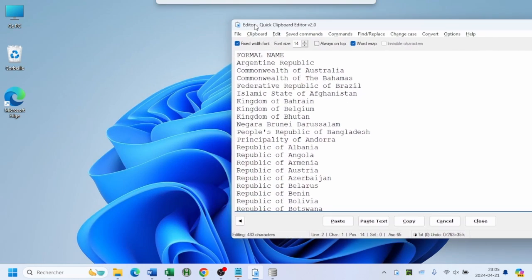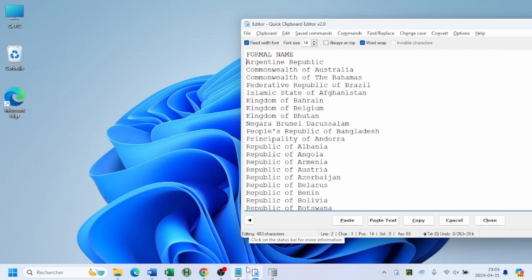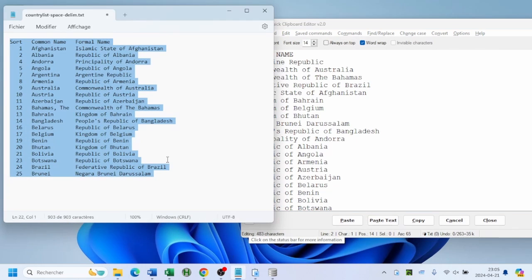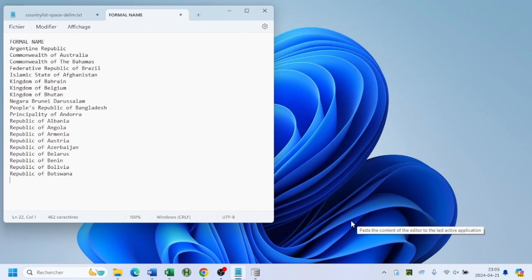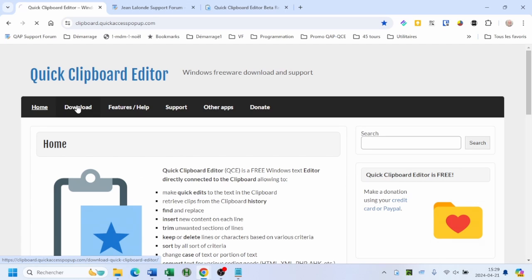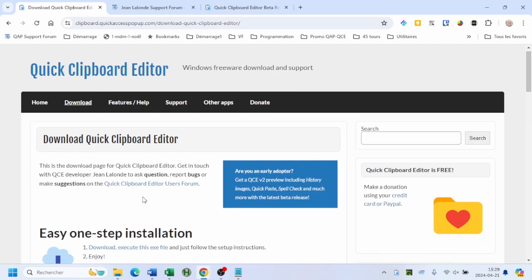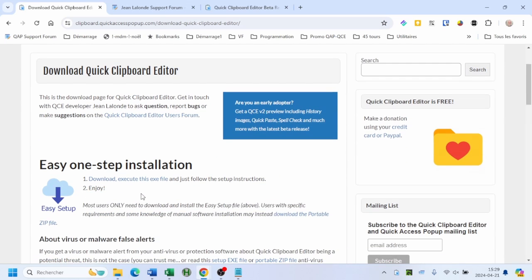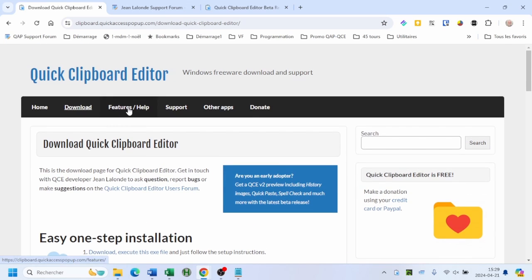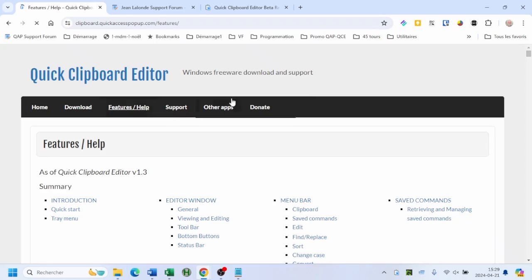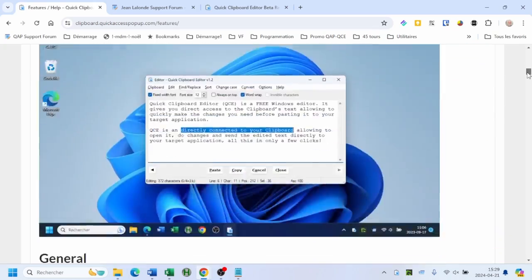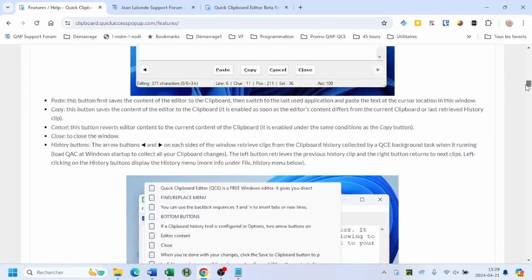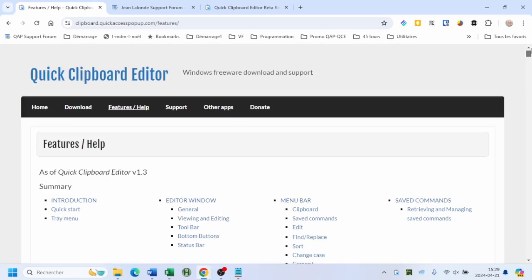So next time you're drowning in copied text, remember the Quick Clipboard Editor, your secret weapon for copy-paste mastery. Quick Clipboard Editor is a free Windows program available at clipboard.quickaccesspopup.com.